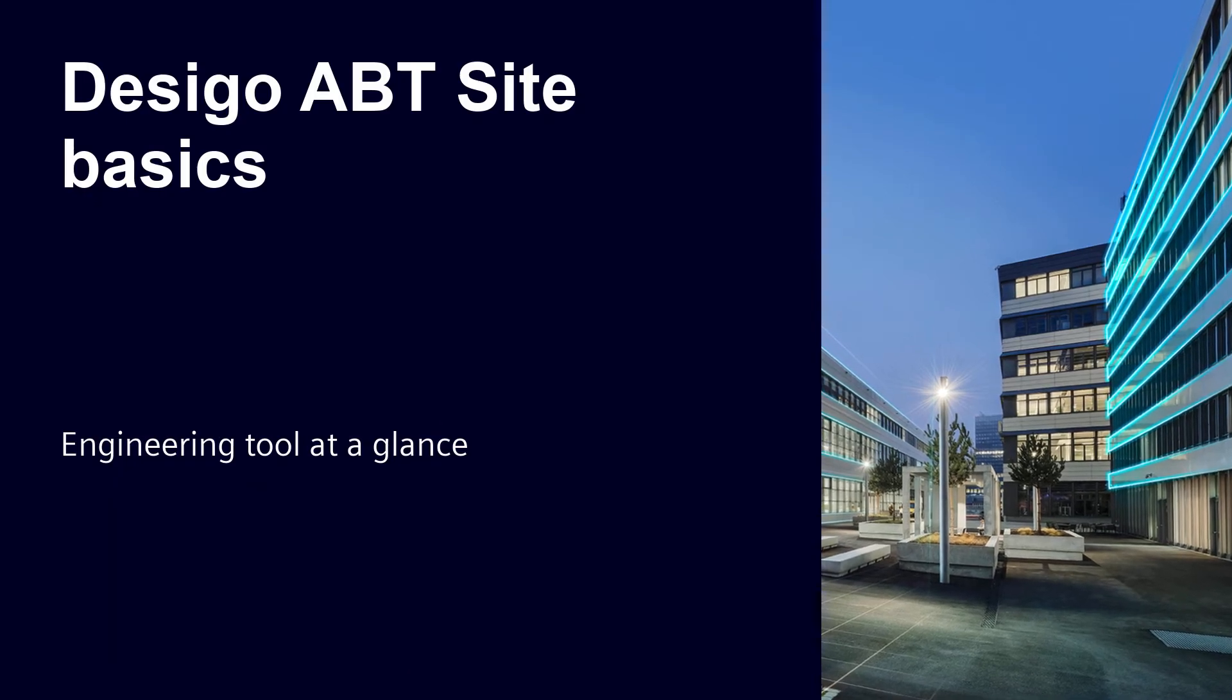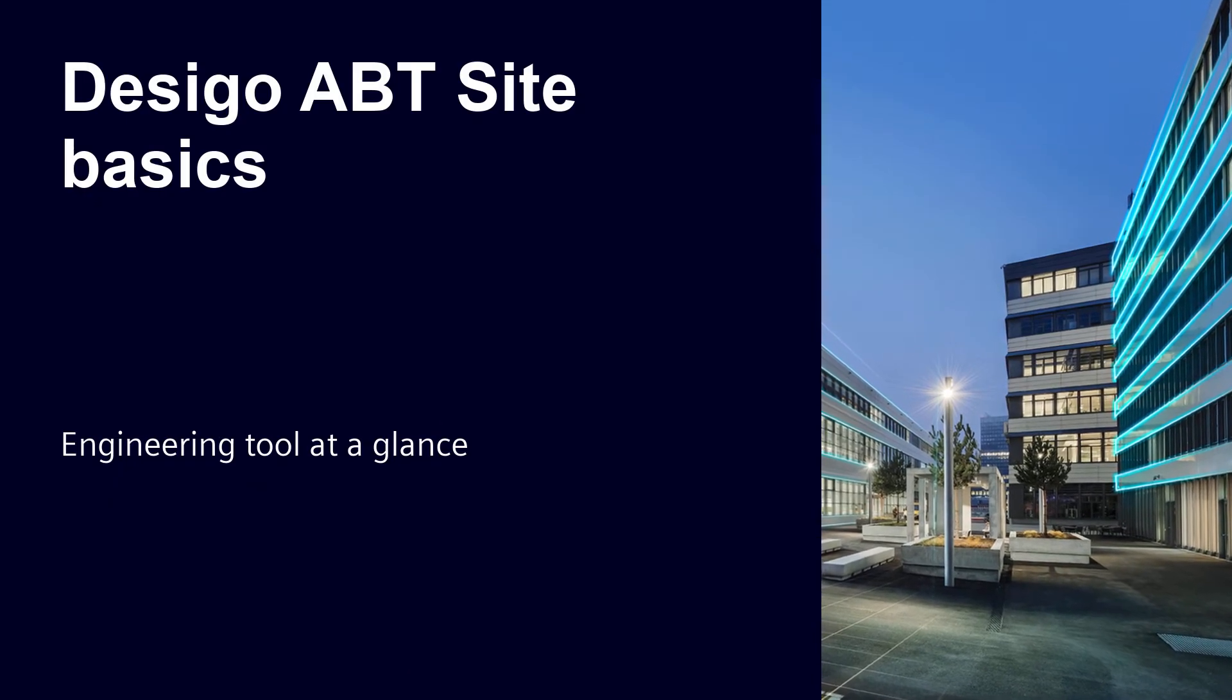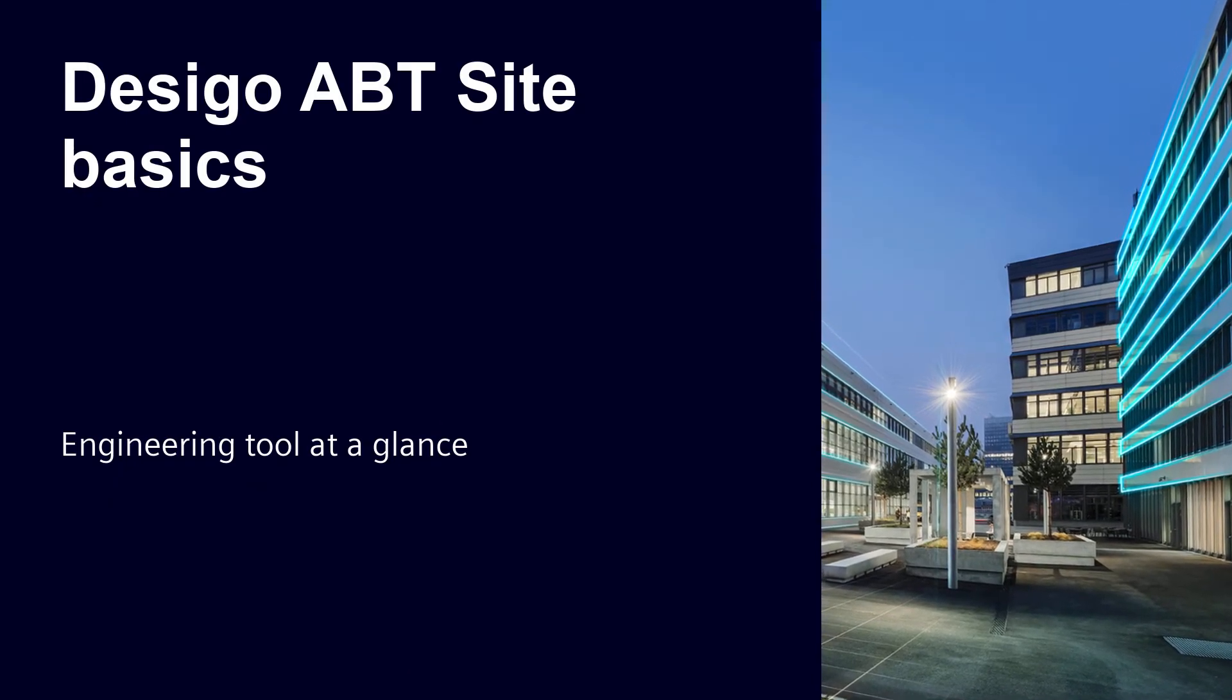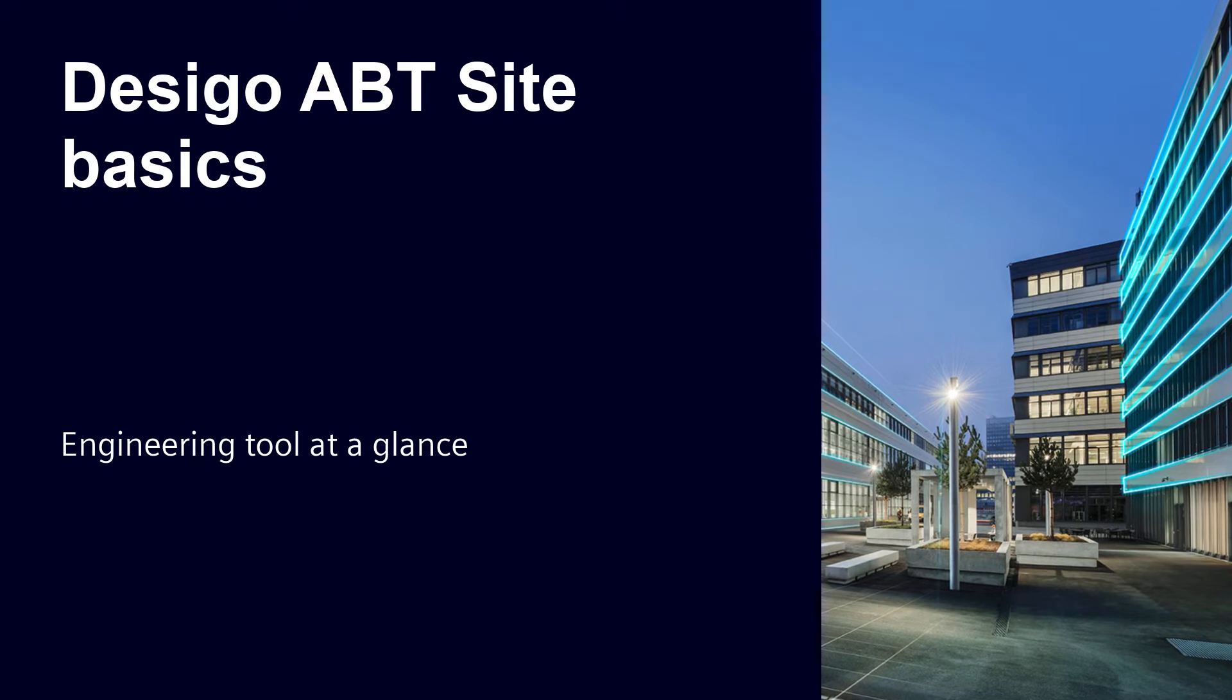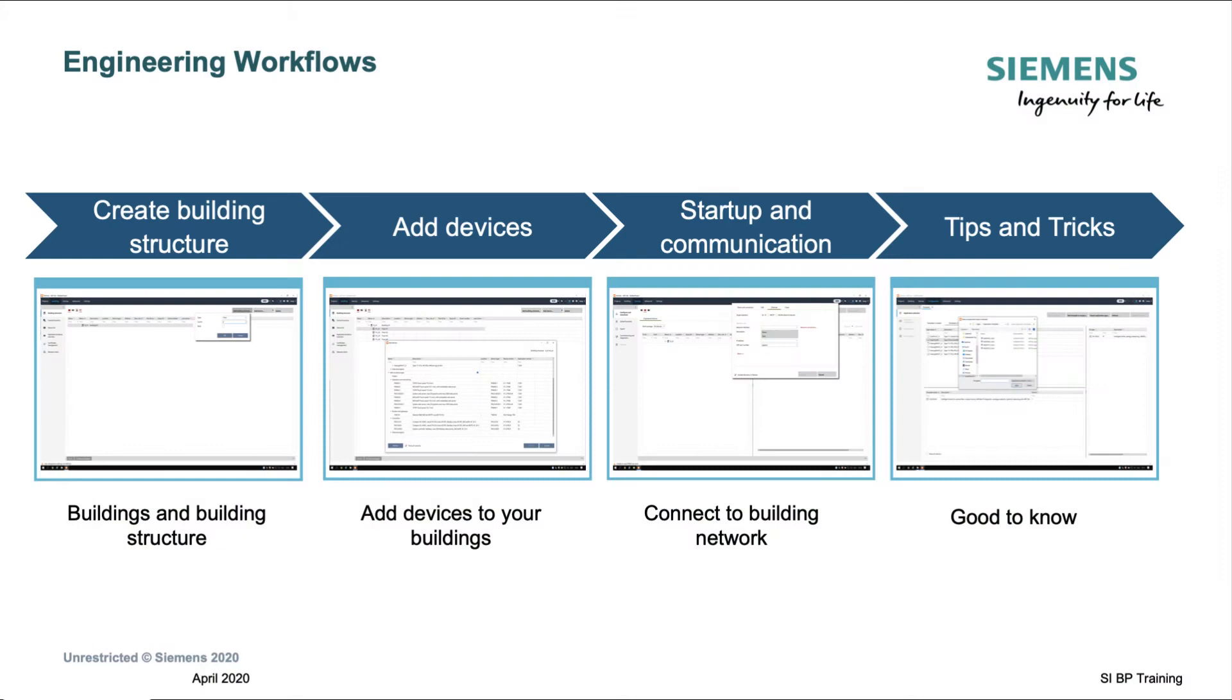Welcome to this training about the engineering and commissioning tool ABT site module 2. In this training we will cover the topics of create building structure, add devices, startup and communication, and finally some tips and hints. It will not cover the different product engineering tasks for the specific products. You will find other detailed training modules on our my learning platform.